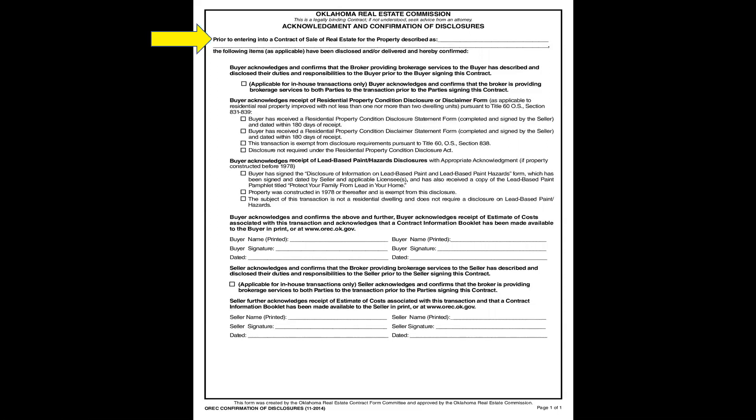The yellow arrow is pointing to the word 'prior,' which means you need to take care of these items before your client enters into a contract. Prior to entering into the contract of sale, put in the address of the property they will be writing an offer on. The buyer is going to acknowledge and confirm — in real estate, acknowledging and confirming means not only did they see it, but they signed it.